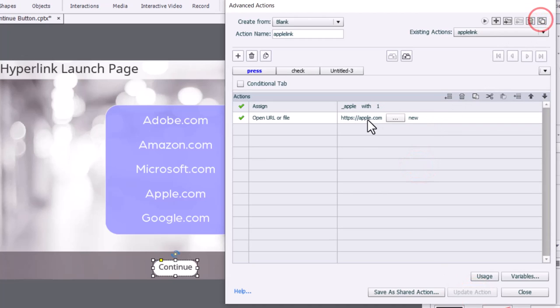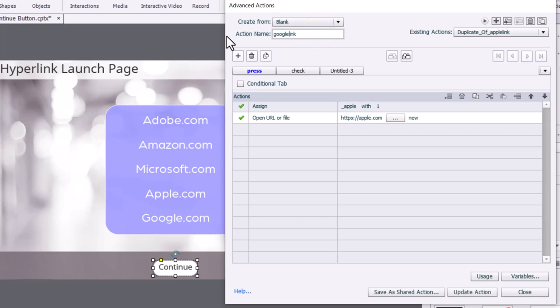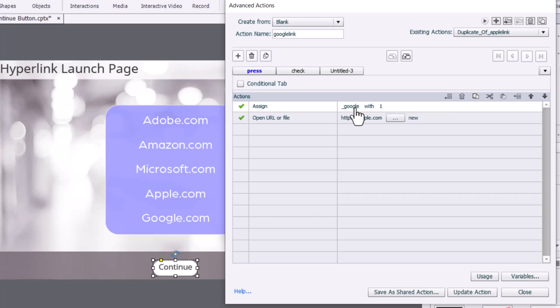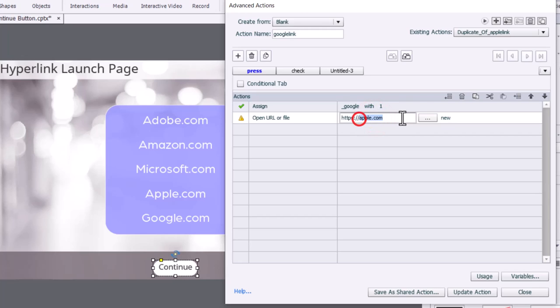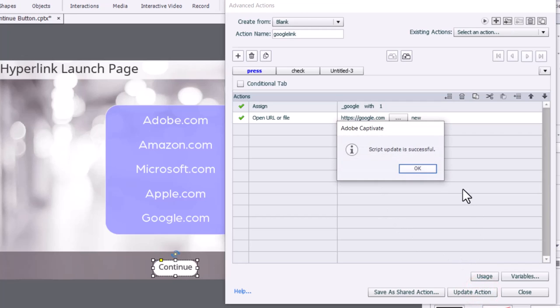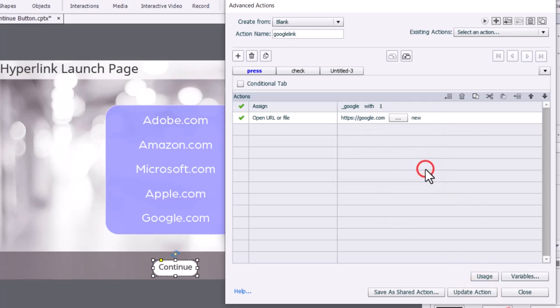One final one to do here. You can see it's not too bad when you're duplicating previously written advanced actions. This one will be called Google Link. We are updating the variable associated with Google and taking our learners to Google.com. We update that action. Click OK. And click close.